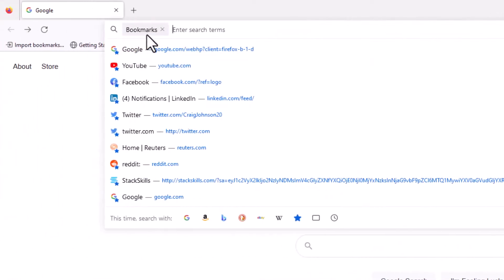It does the same thing. It brings up the Bookmarks tab up here in your address bar and then you can search from there. That's three different ways to search your bookmarks in Mozilla Firefox. Thanks for watching.